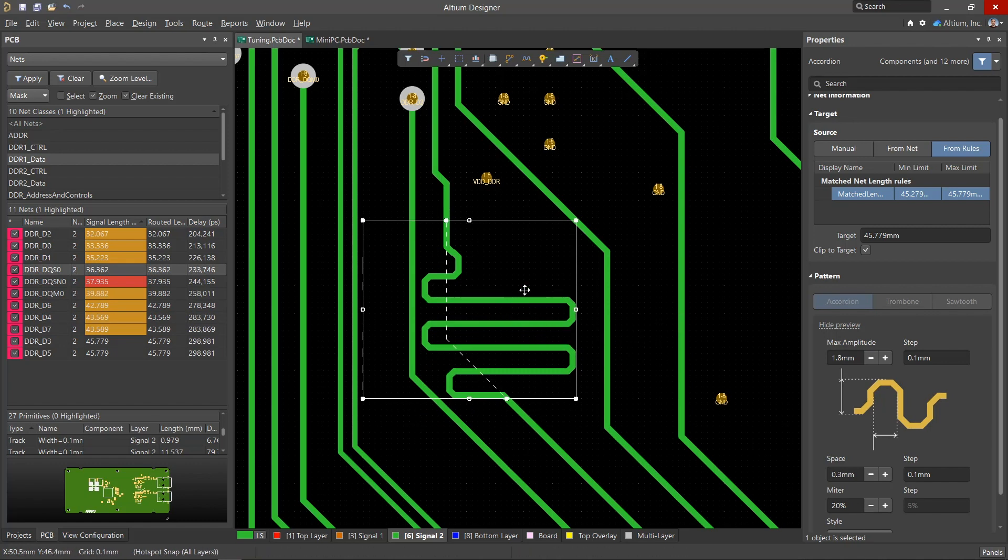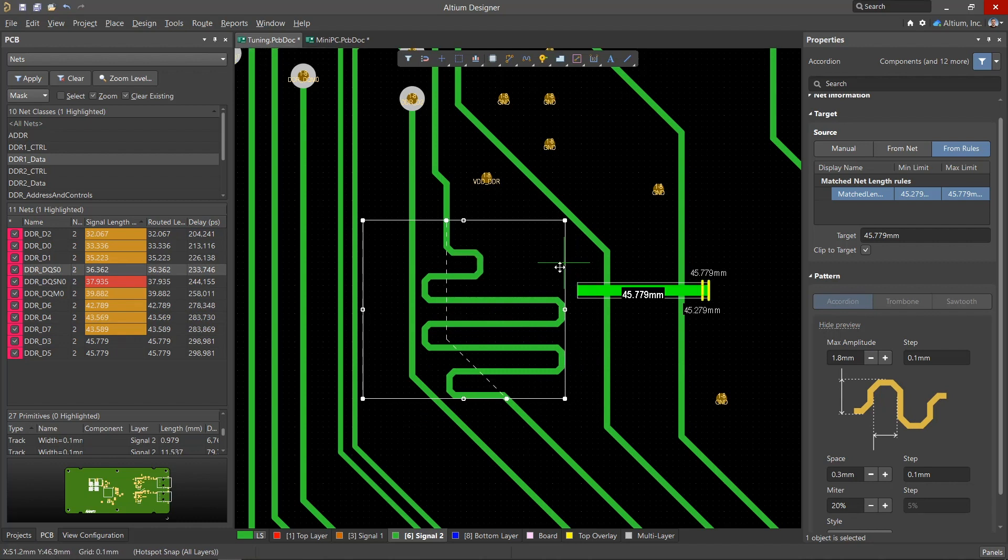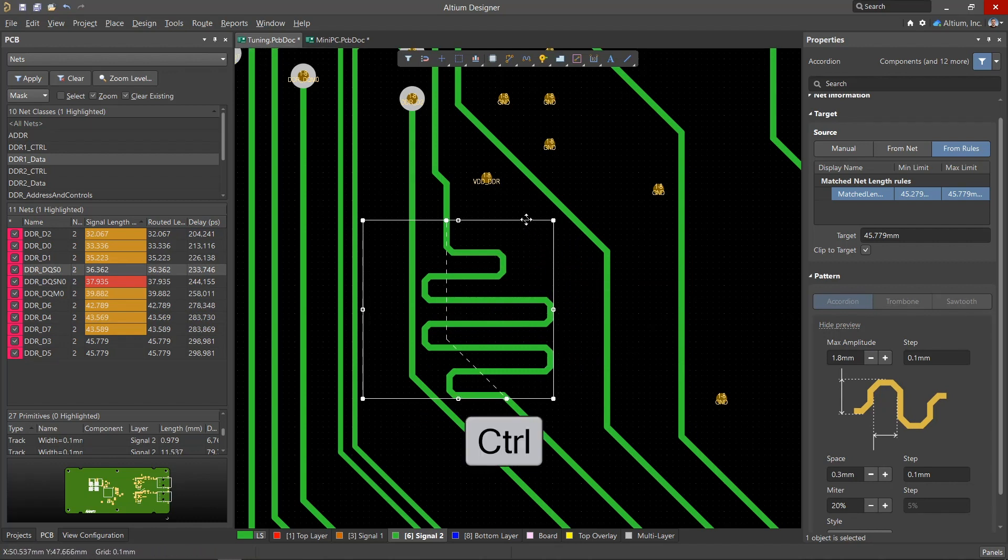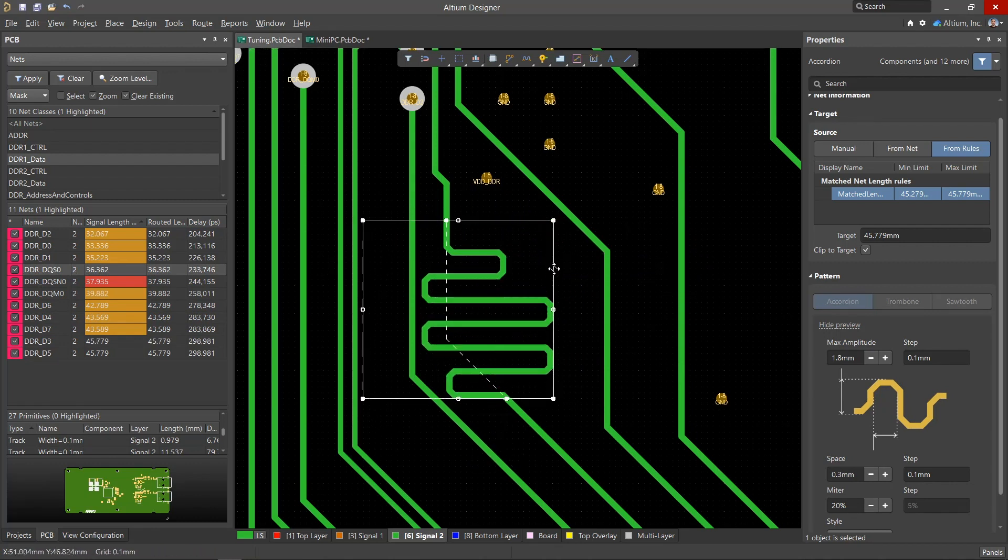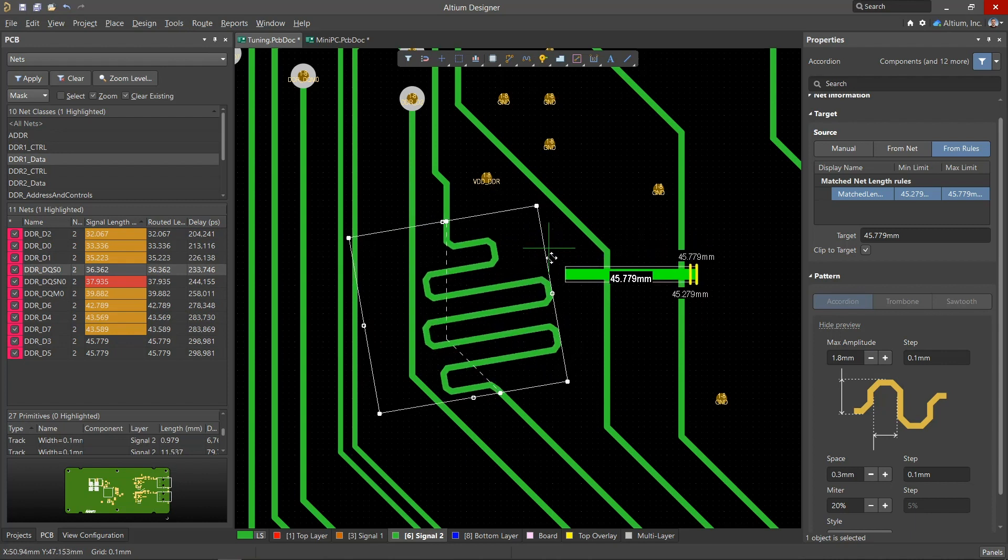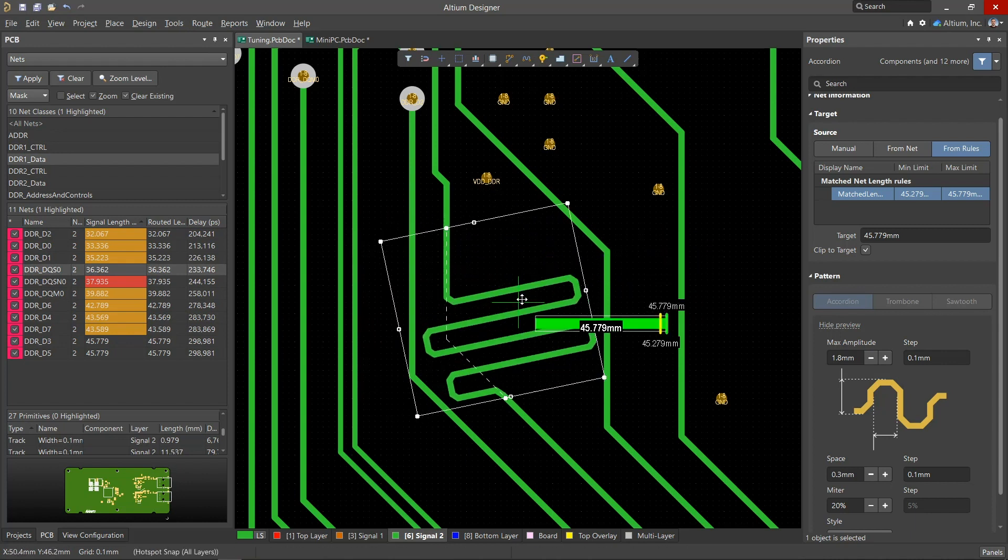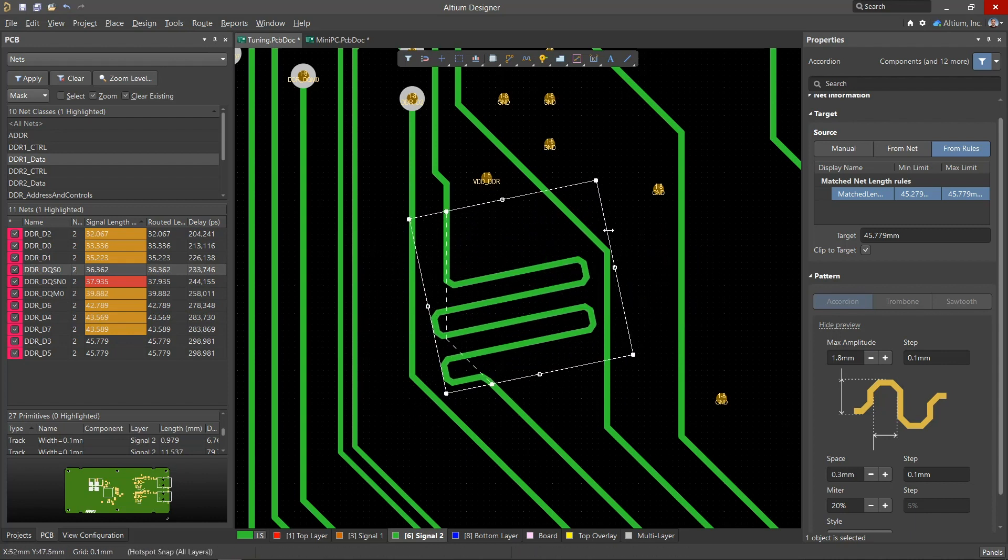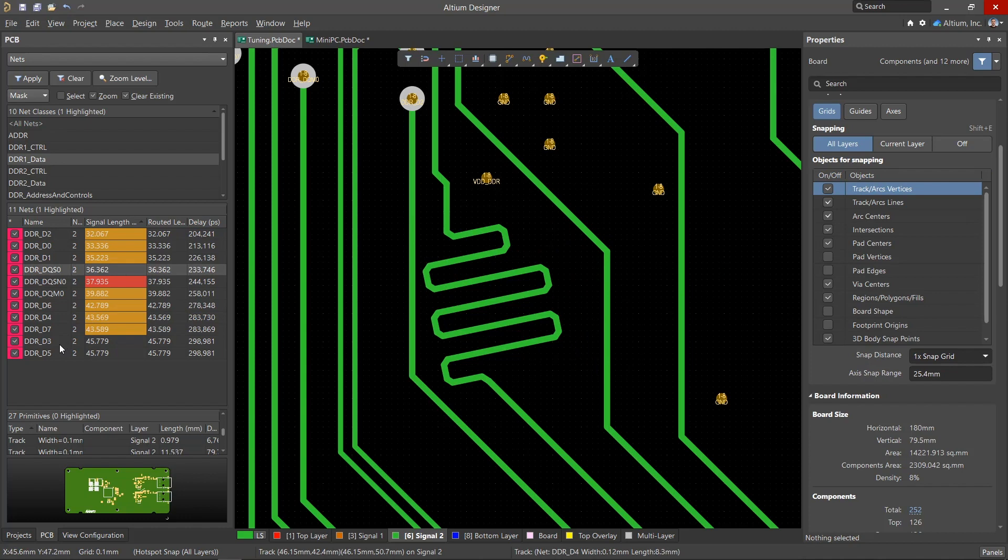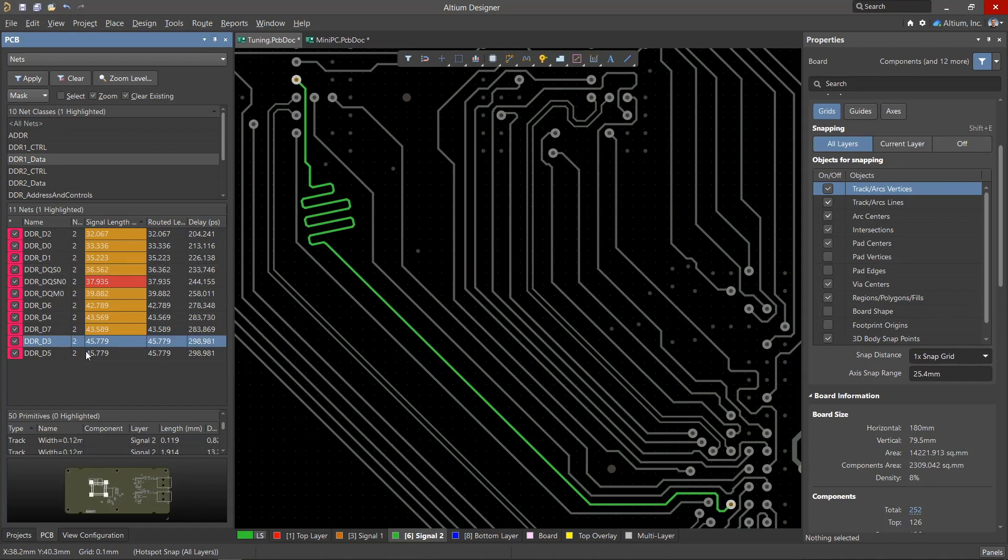If necessary, you can resize the area, and with the control key it can be rotated, which will allow for a more optimal positioning of the accordion on the board. When the target length is reached, this net will no longer be highlighted in yellow in the PCB panel.